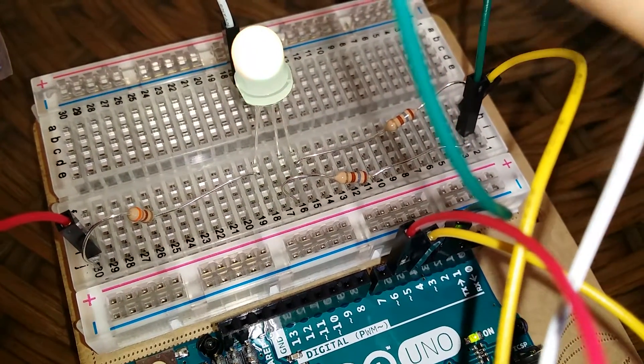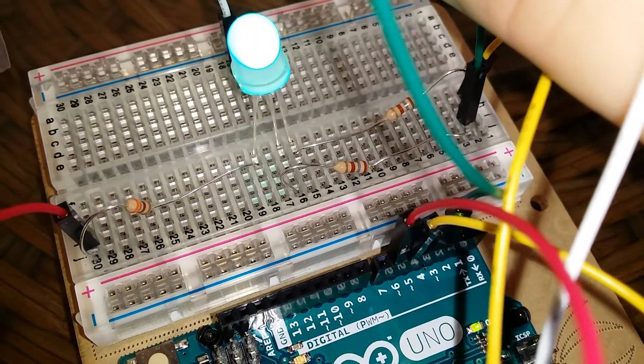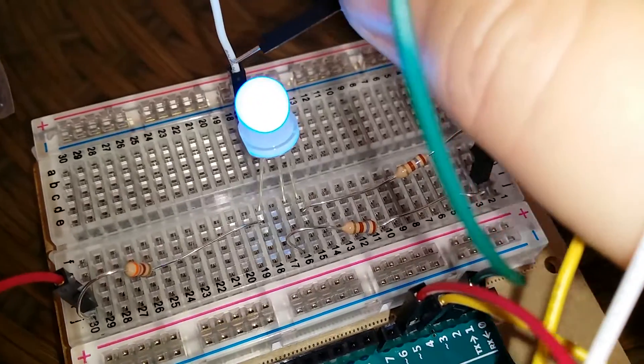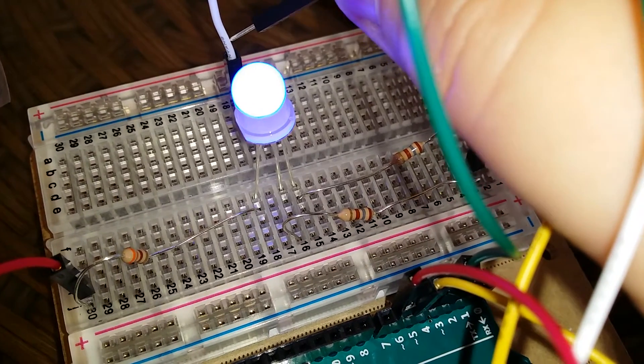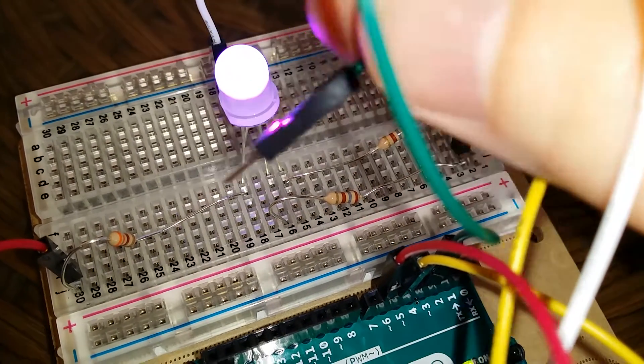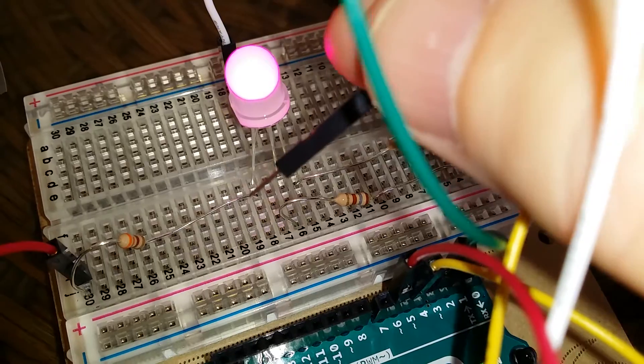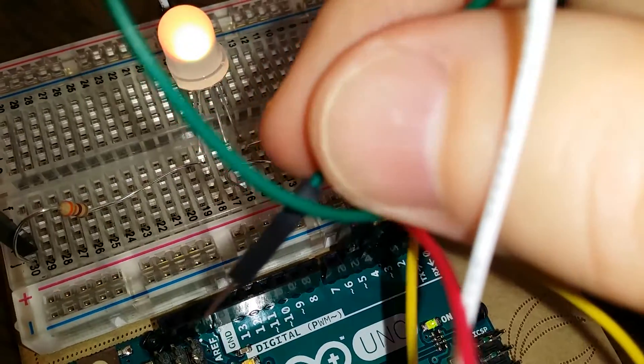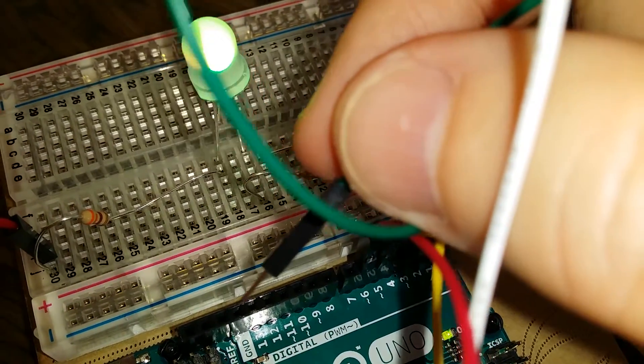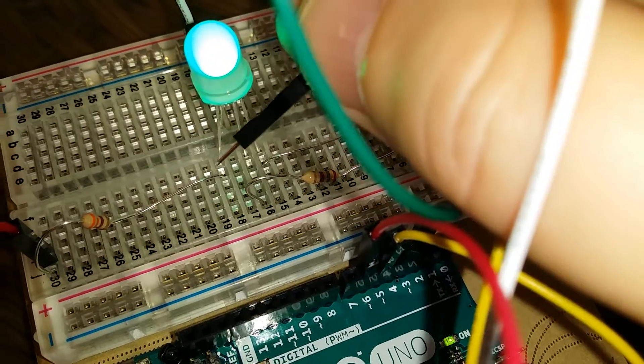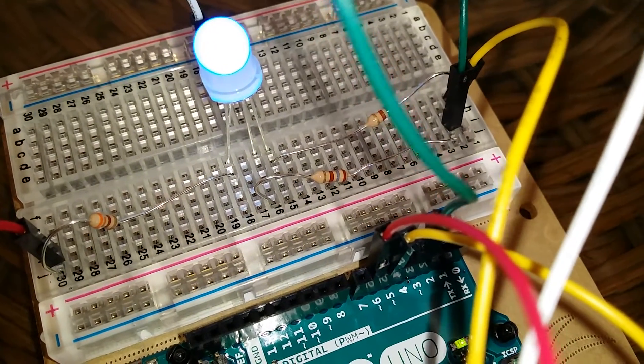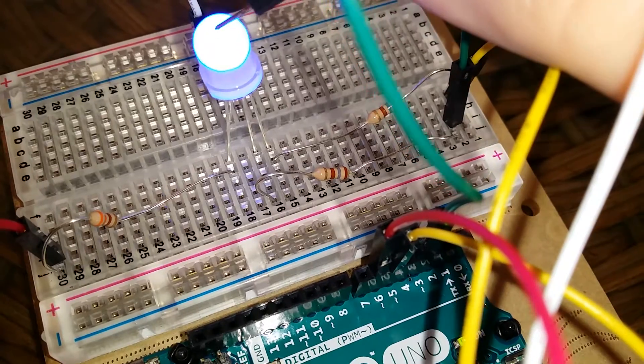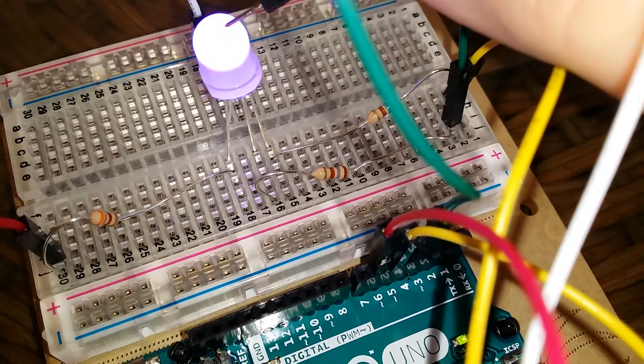Because I switched the leads. I put the positive on the second pin, which is the longest pin. And then I would touch the ground to the red and it would light up. So this told me this is a common anode RGB.